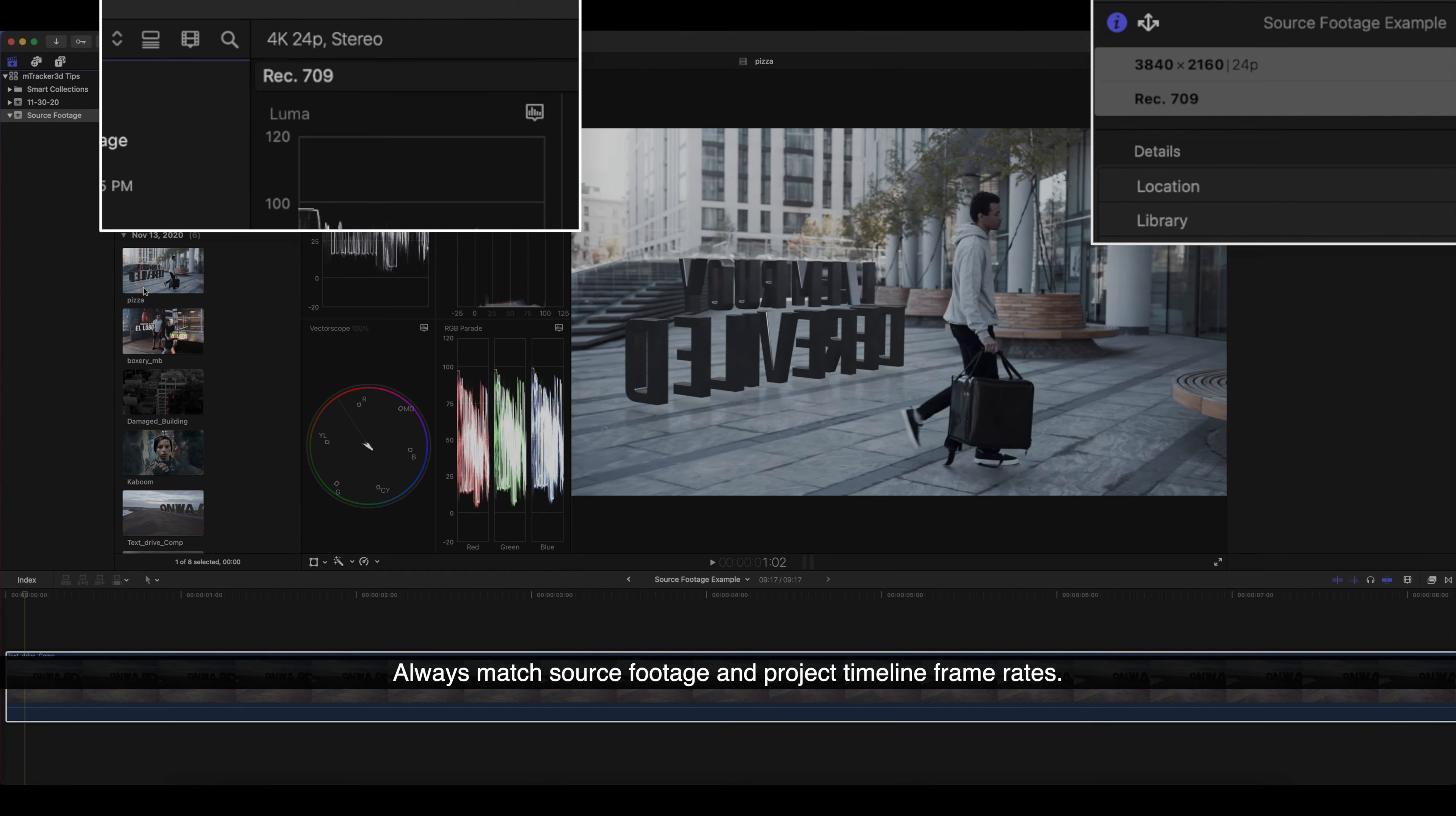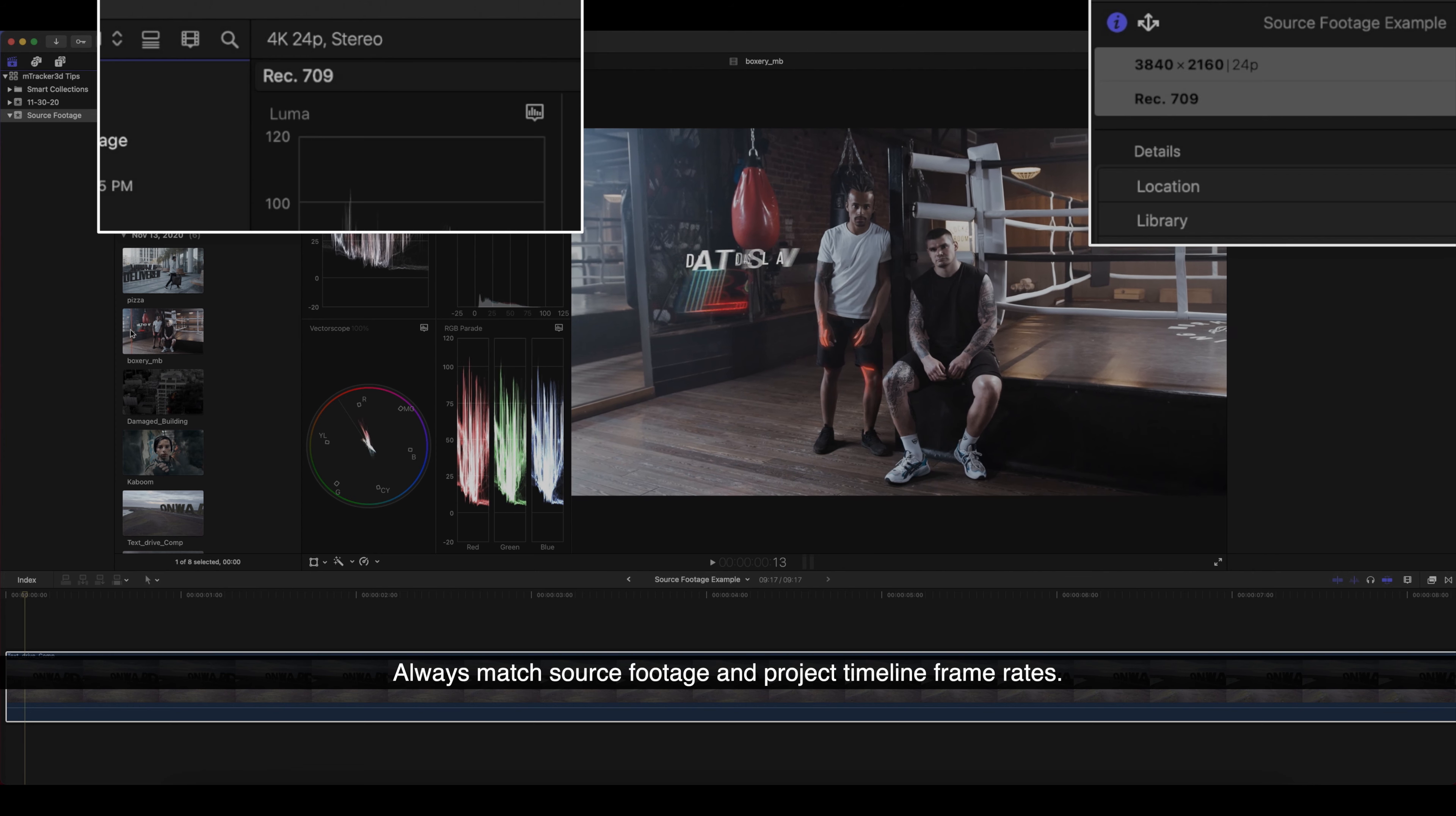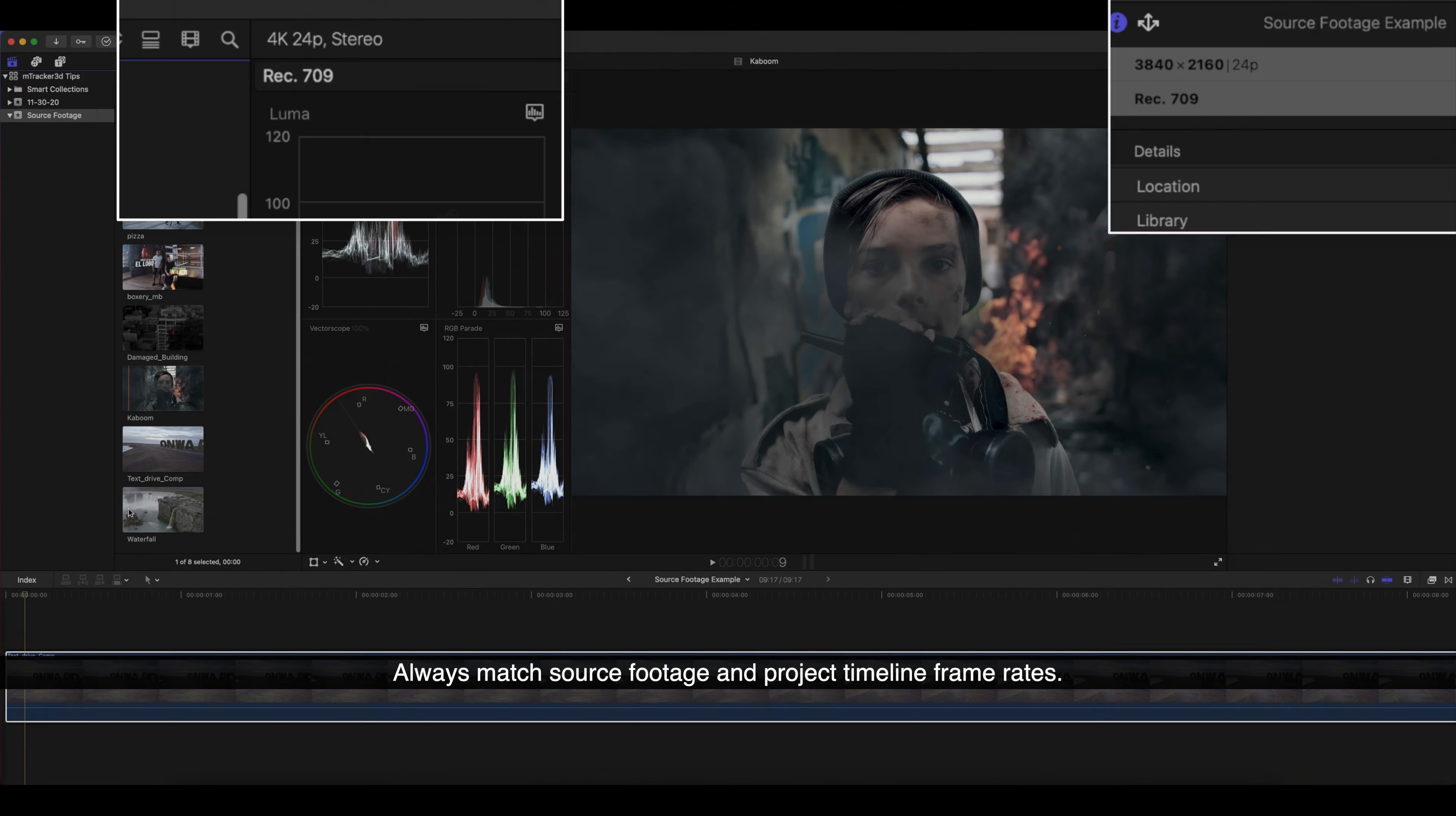First and foremost, when using M-Tracker 3D, you want your source footage to match the frame rate of your timeline if you plan on doing any sort of tracking that isn't like slow motion or something like that. For instance, if you're using a clip that is 24 frames per second, you will want your timeline to be 24 frames per second.